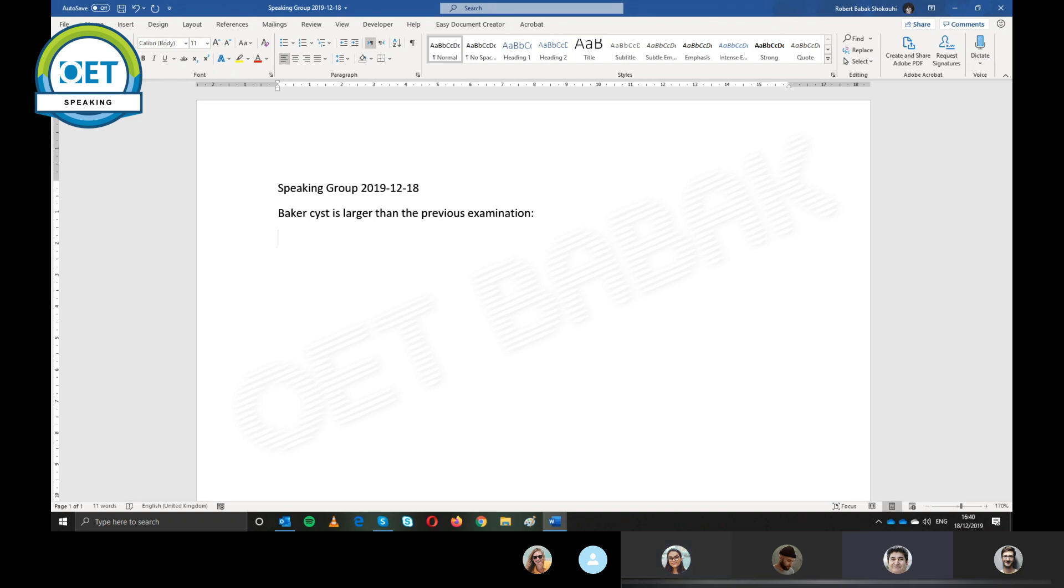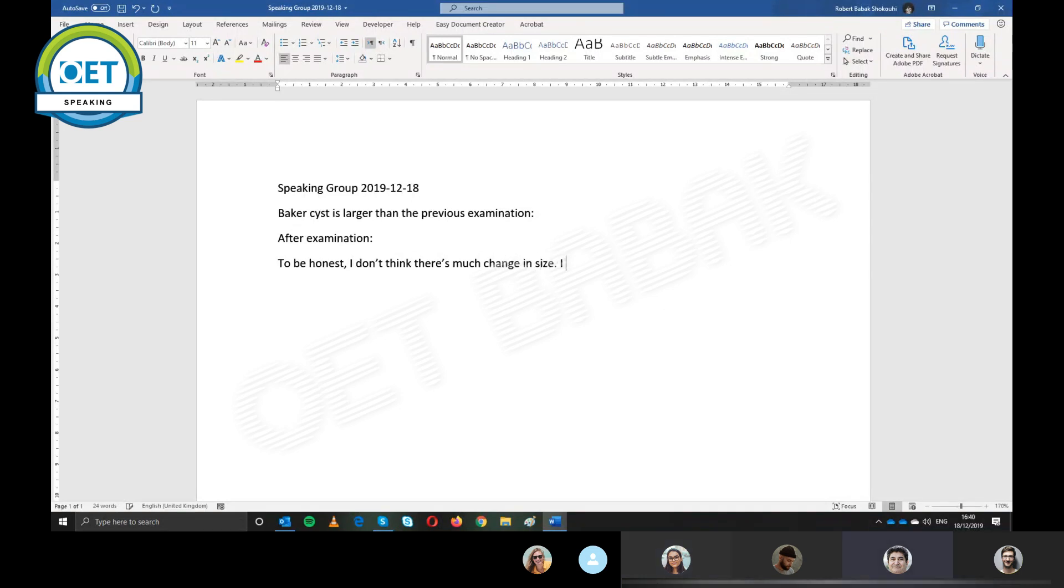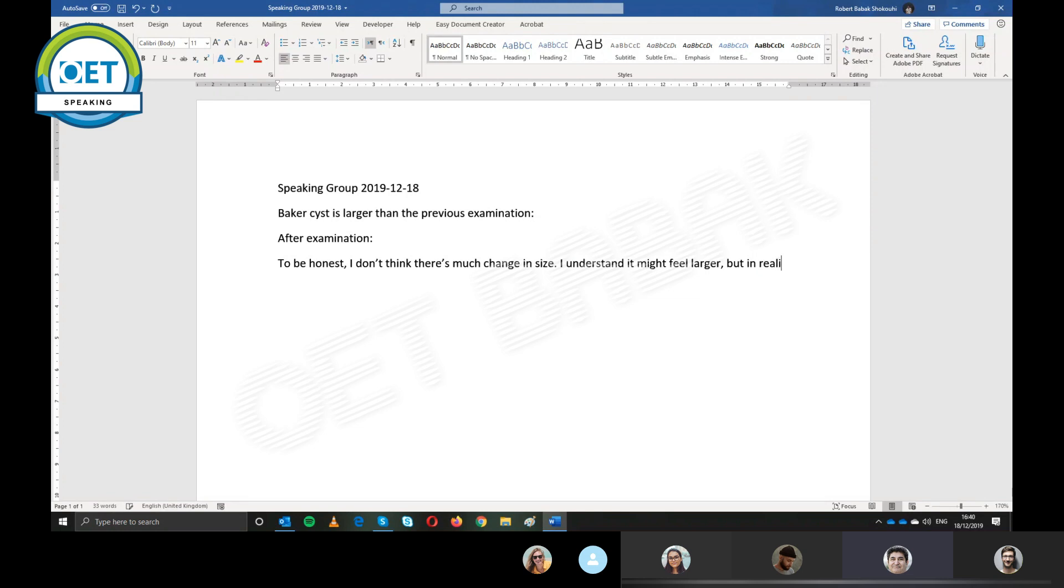Right, okay. So basically, it's when you want to tell the patient that he or she is wrong and this is what he or she believes. Okay, first we need to examine here. So after examination, you can say, well, to be honest, I don't think there is much change in size. I understand it might feel larger, but in reality, this is not the case.